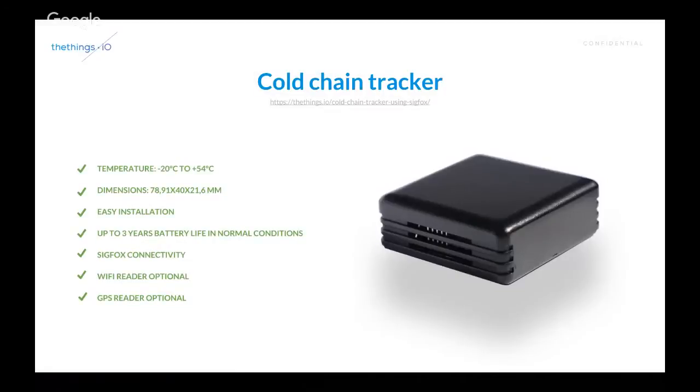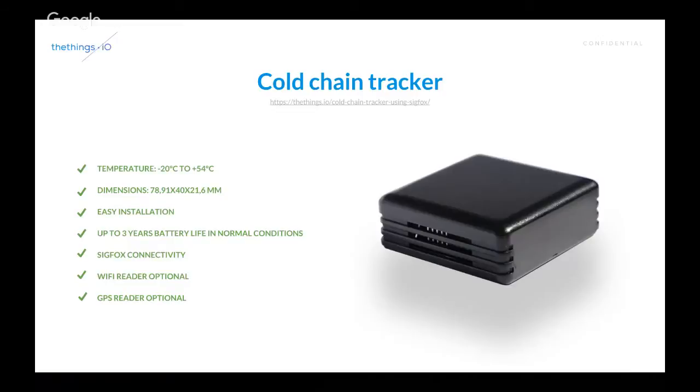So, it can track temperature from minus 20 degrees Celsius to plus 54. The dimensions are seven centimeters, almost eight centimeters by four by two. It's a really easy installation. It can be several ways to install it with this box. It's up to three years of battery life in normal conditions. It brings Sigfox connectivity with the spotted or geolocation services.